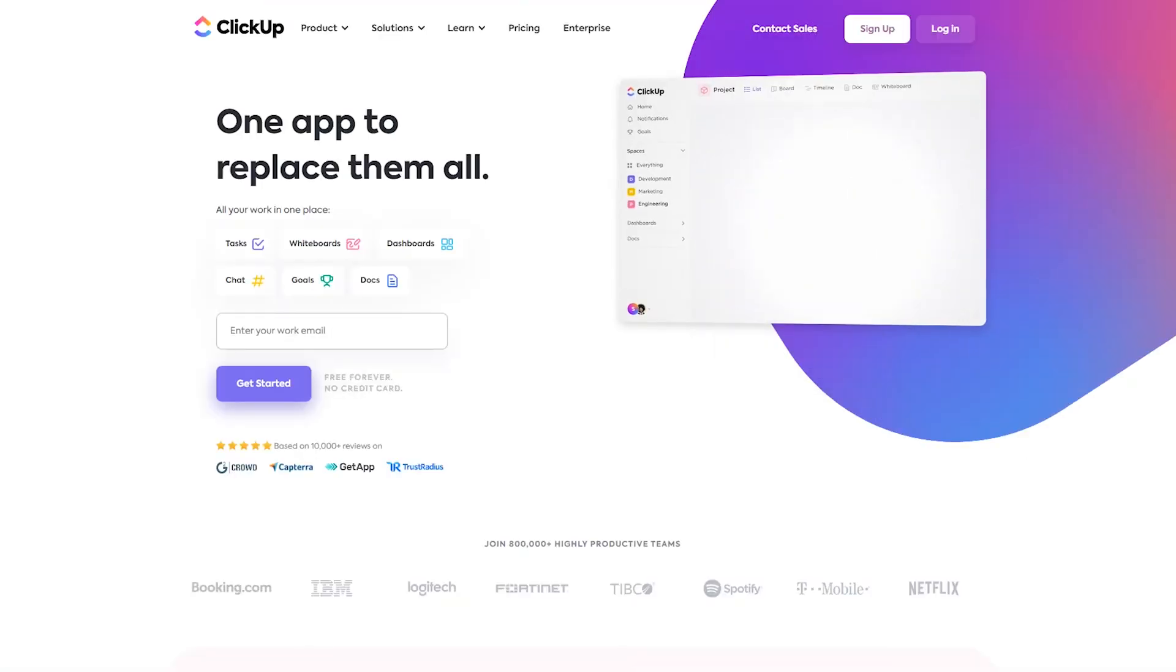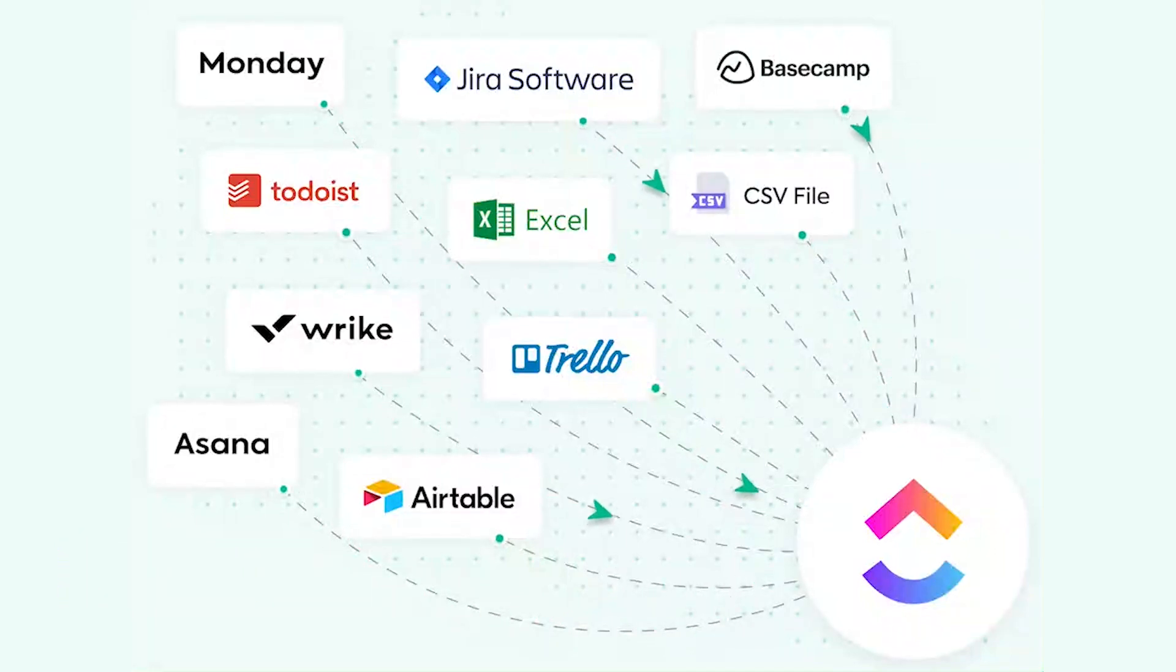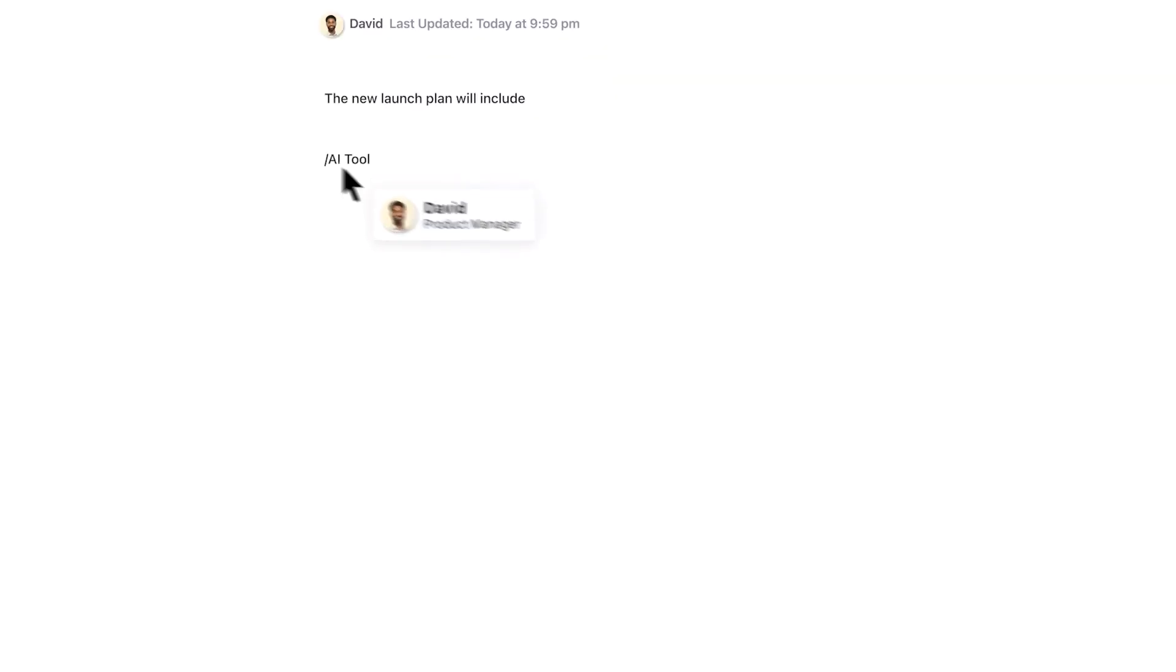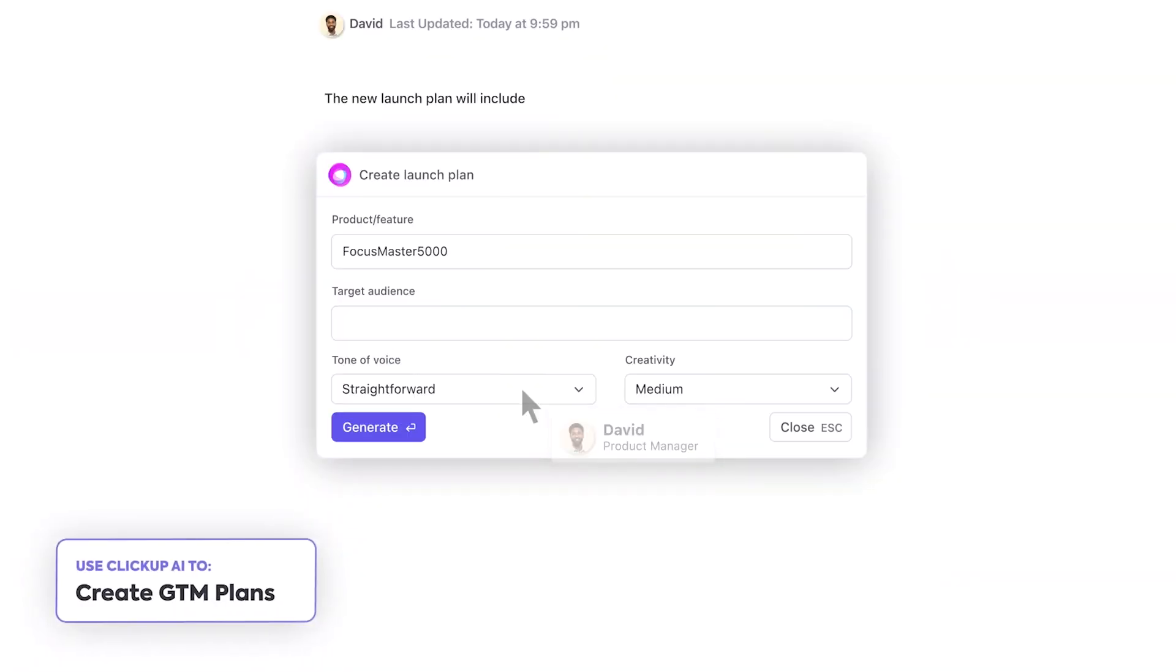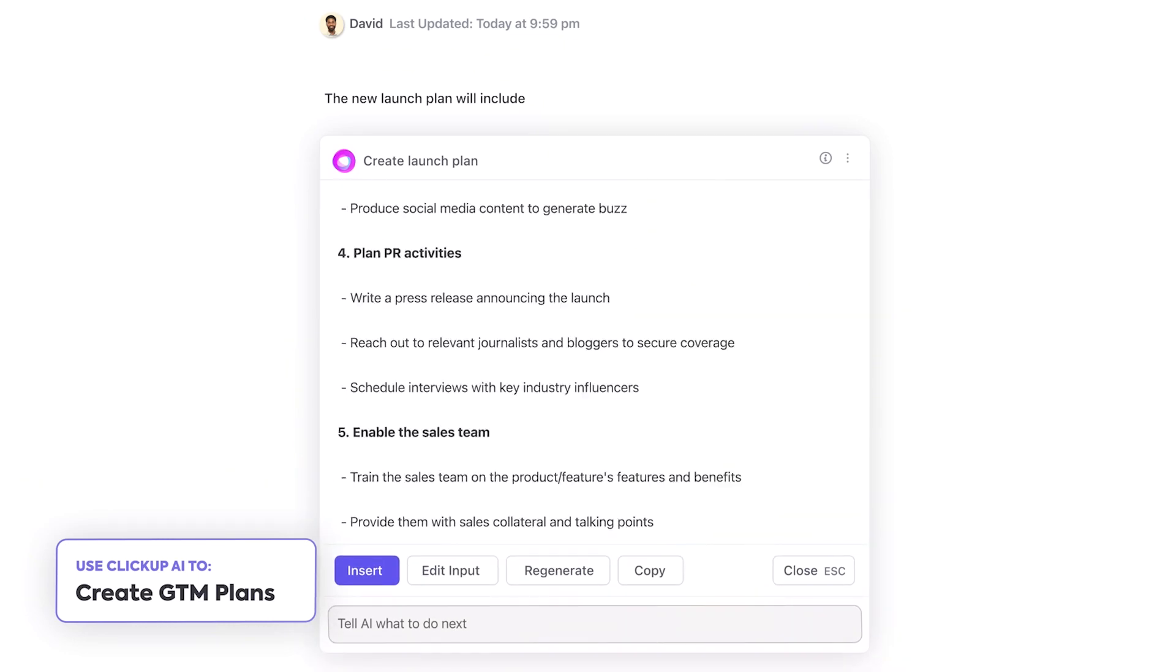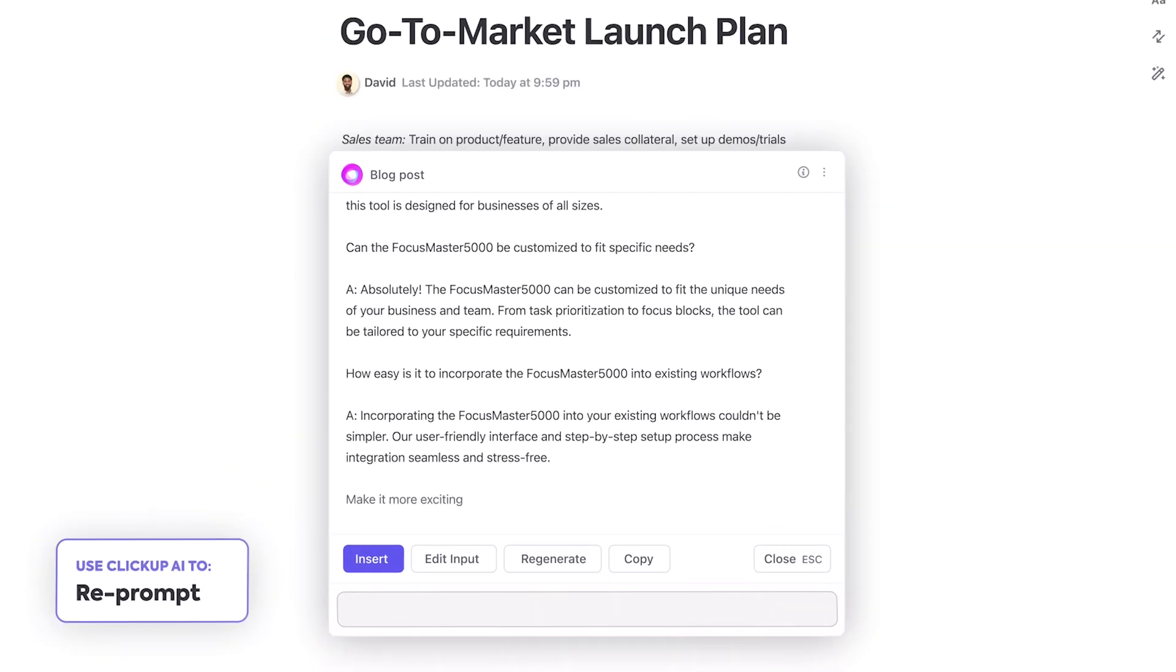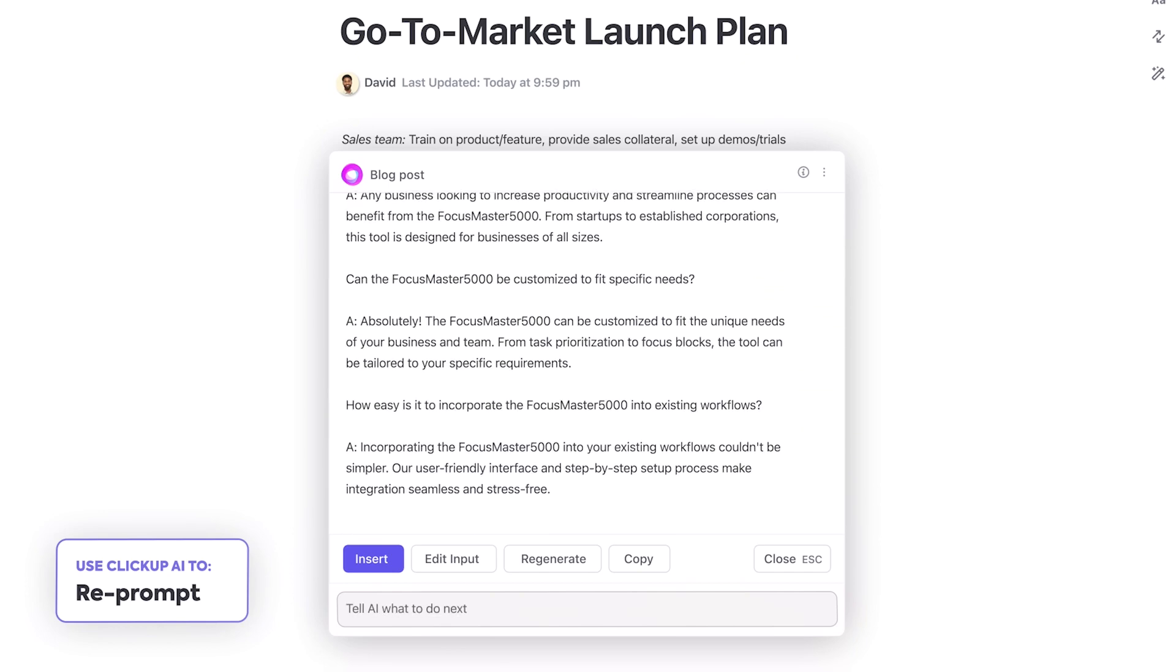Let's kick things off with ClickUp. It's primarily known as an all-in-one project management tool, but it's also a handy note-taking solution. The standout feature is the integrated AI writing assistant with role-based prompts. What this means is you can create notes tailored to your specific job with features like edit with AI and fixed spelling and grammar to enhance your writing.